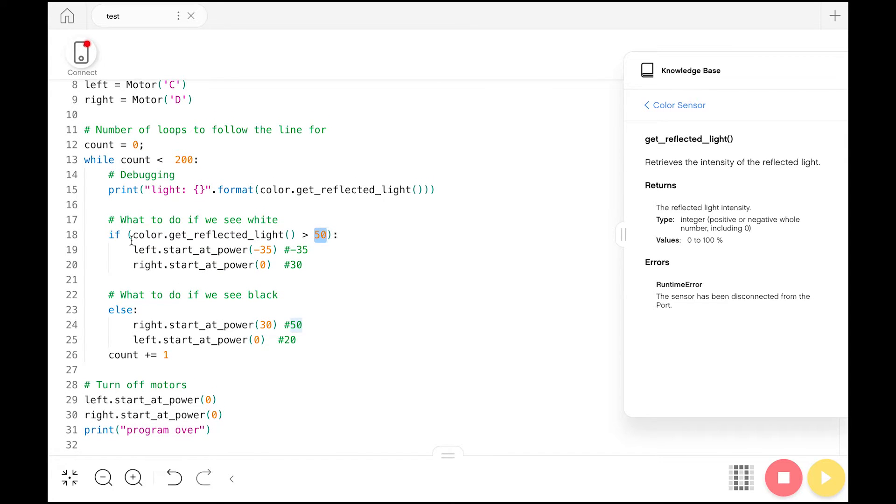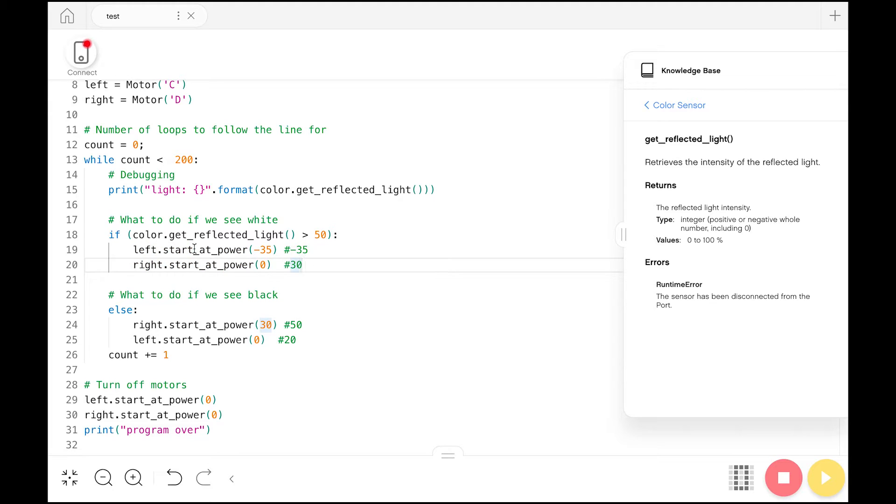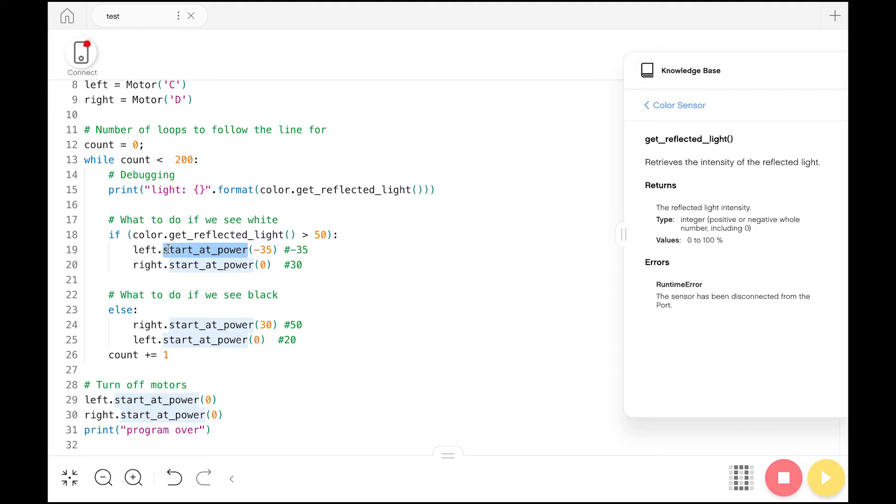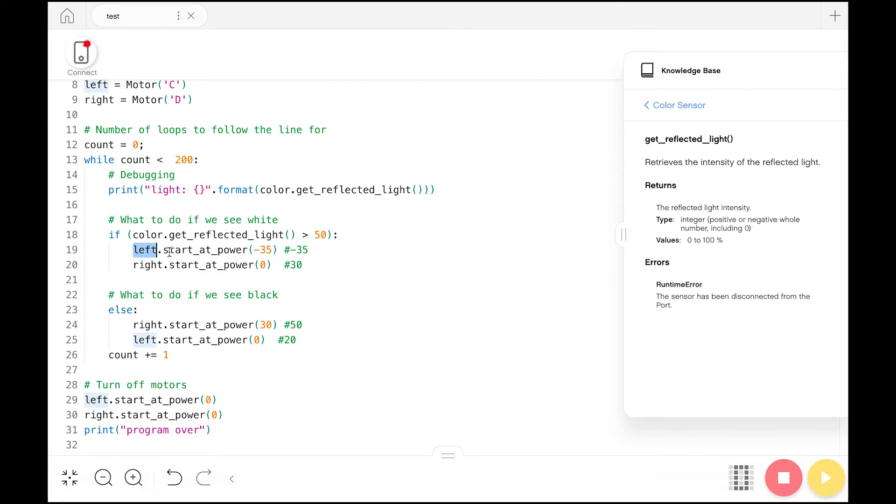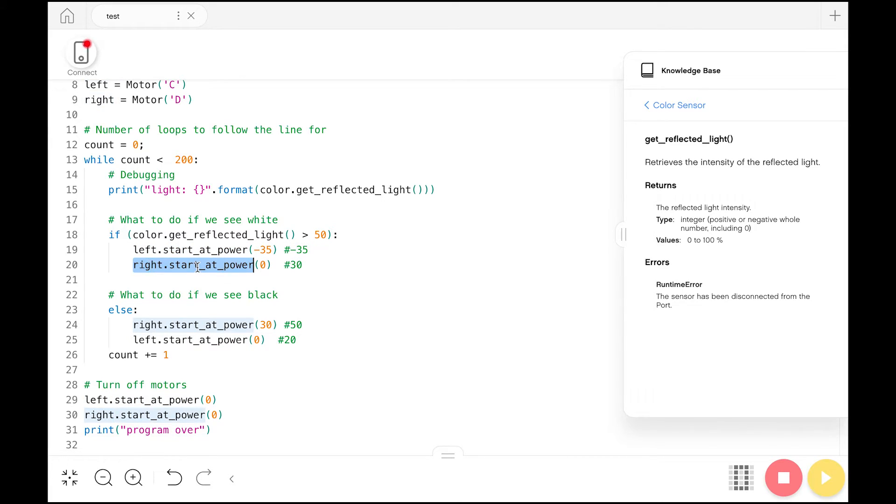Now that we understand that we are on the white part of the line, we want to have our motors move in a certain way. One thing that's important is that we use the start_at_power function. A lot of times when you move a motor, you might have a certain number of rotations or a certain amount of time you want the motor to run for. Here, we want the motor to run until we just don't want it to run anymore. For example, if we are on the white part of the line, we want the left motor to move at this power and we want the right motor to stop moving at all. This is going to be equivalent to the very sharp turning demo that you will see later, which is much better at hitting tighter turns on lines, but it's a lot slower.